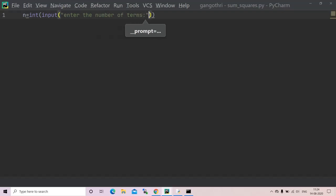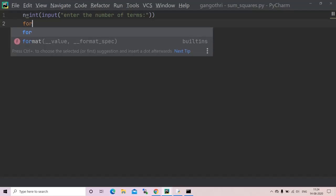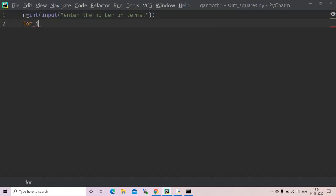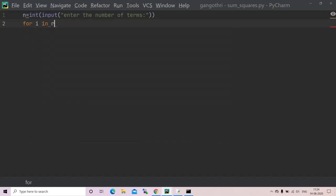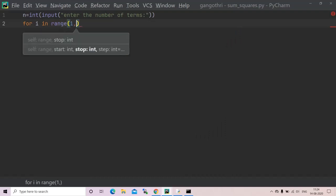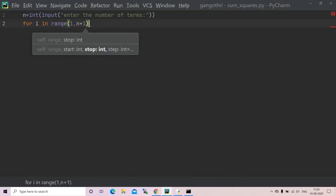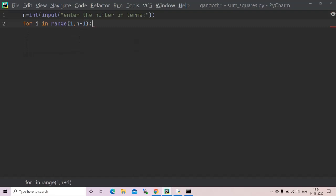Now I'll use a for loop: for i in range one comma n plus one. I'll take it up to n, one comma n plus one.